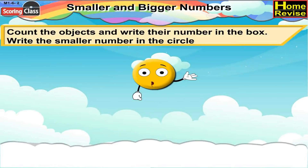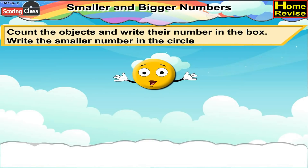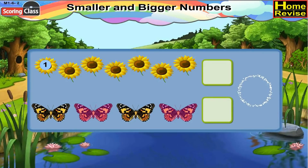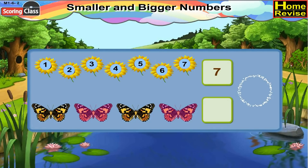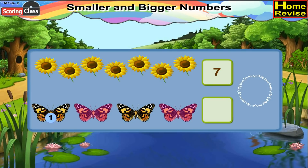Count the objects and write their numbers in the box. Write the smaller number in the circle. Let us count the flowers. 1, 2, 3, 4, 5, 6, 7. There are 7 flowers. So write 7 in the box. Let us count the butterflies. 1, 2, 3, 4. There are 4 butterflies. So write 4 in the box.